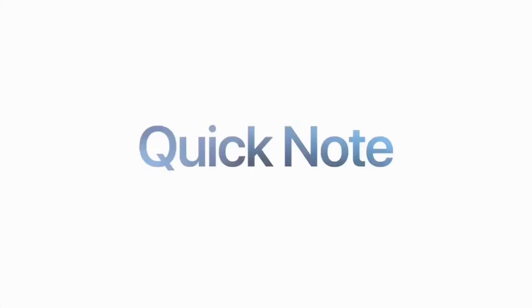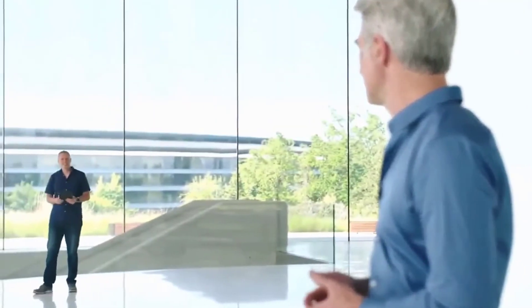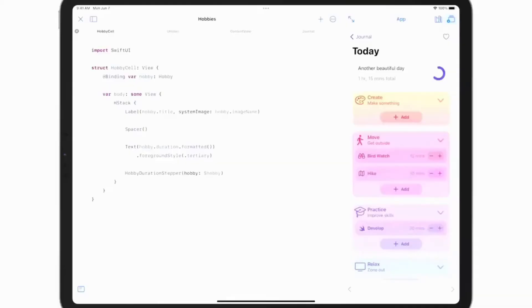A translation update is available: iPad OS will get a system-wide text translate option along with an app for translating in-person conversations in real time. Swift Playgrounds will now let you build apps on the iPad and submit them to the App Store.